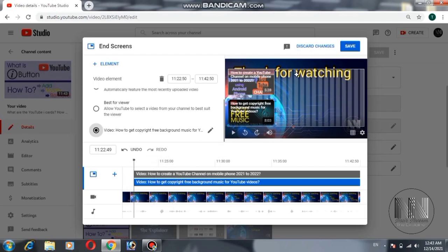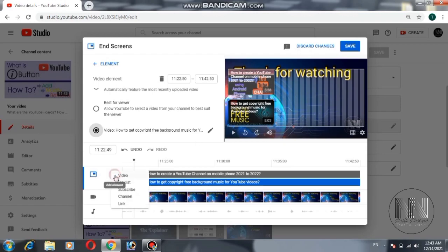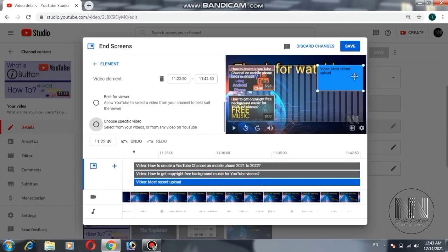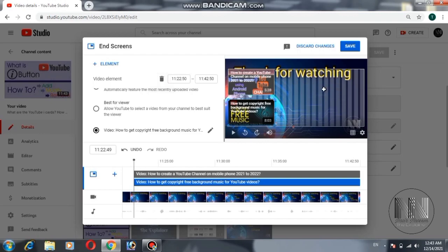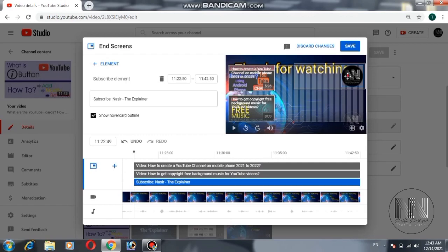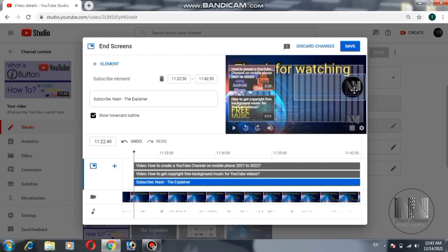If you are satisfied with the changes you can save; if you are unsatisfied you can discard the changes. If you want to add a third element, click the manual plus button and select video. If you are not satisfied with it, select the element and click the delete button. You can also add a subscribe button by clicking on subscribe and dragging it to anywhere within the selection box.